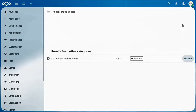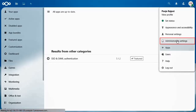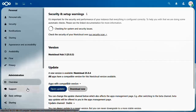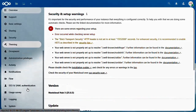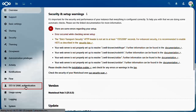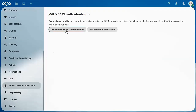Now click on your profile icon in the top right corner and select Administration Settings. In the left menu, under the Administration section, click on the SSO and SAML Authentication menu item. Click on the Use Built-in SAML Authentication button.